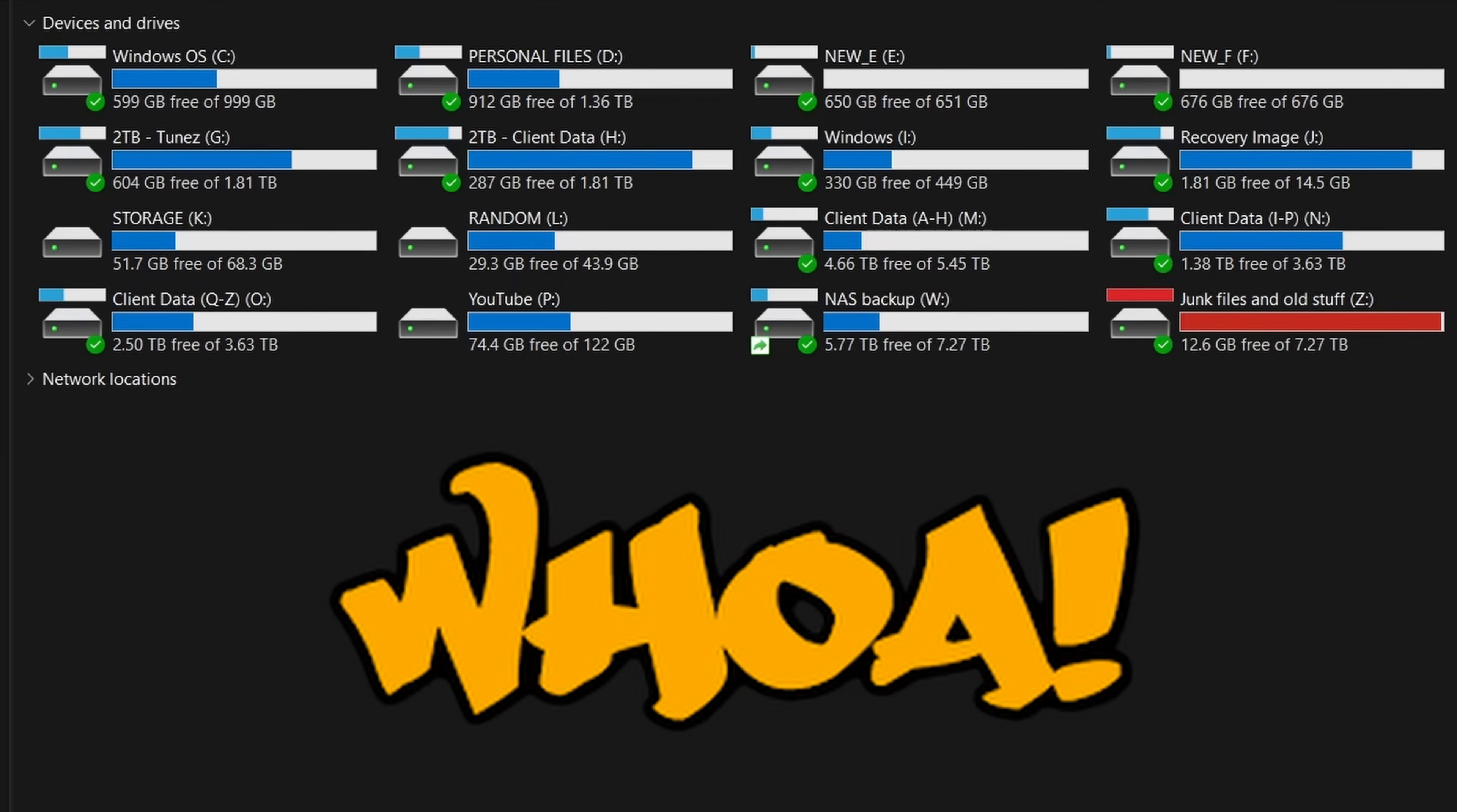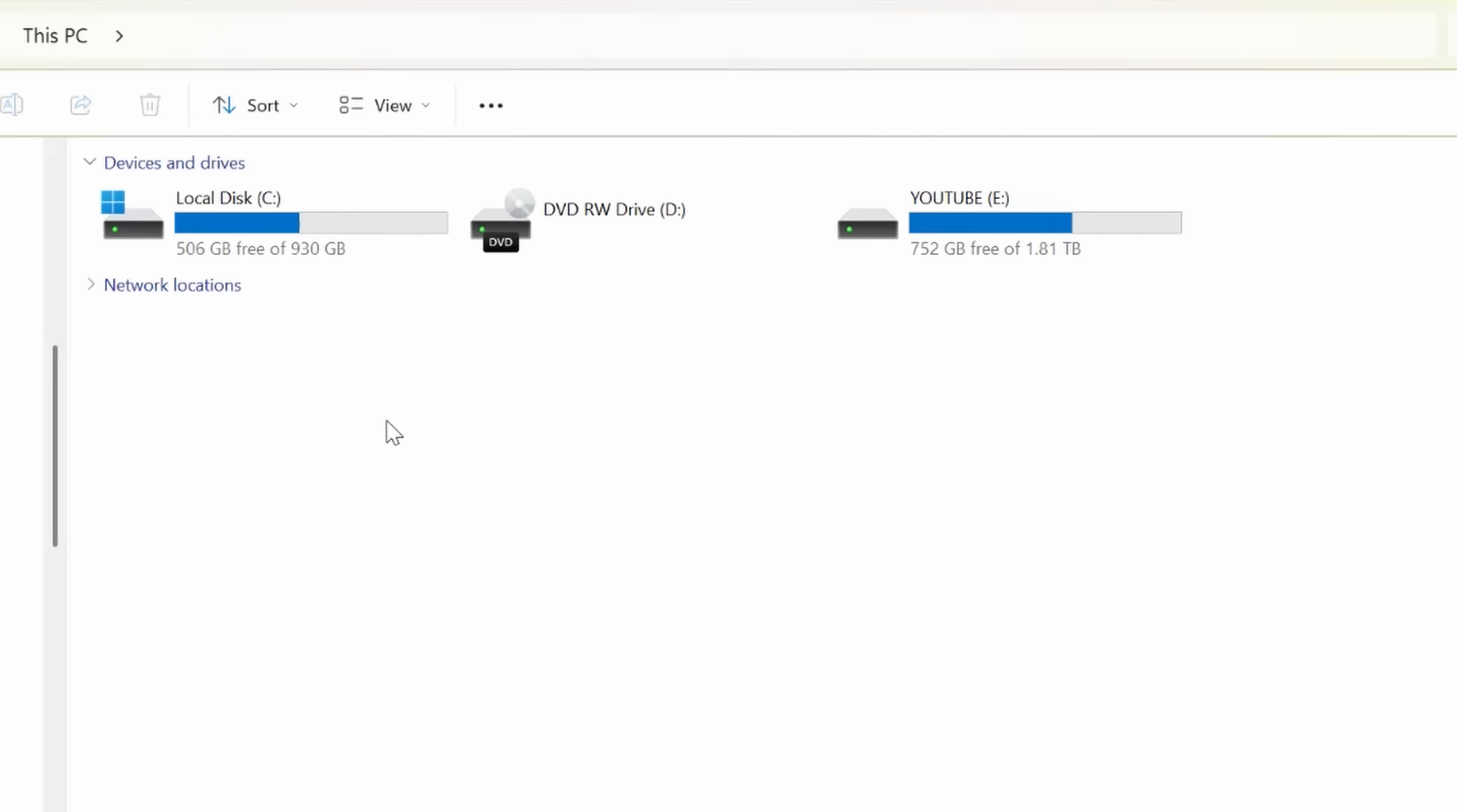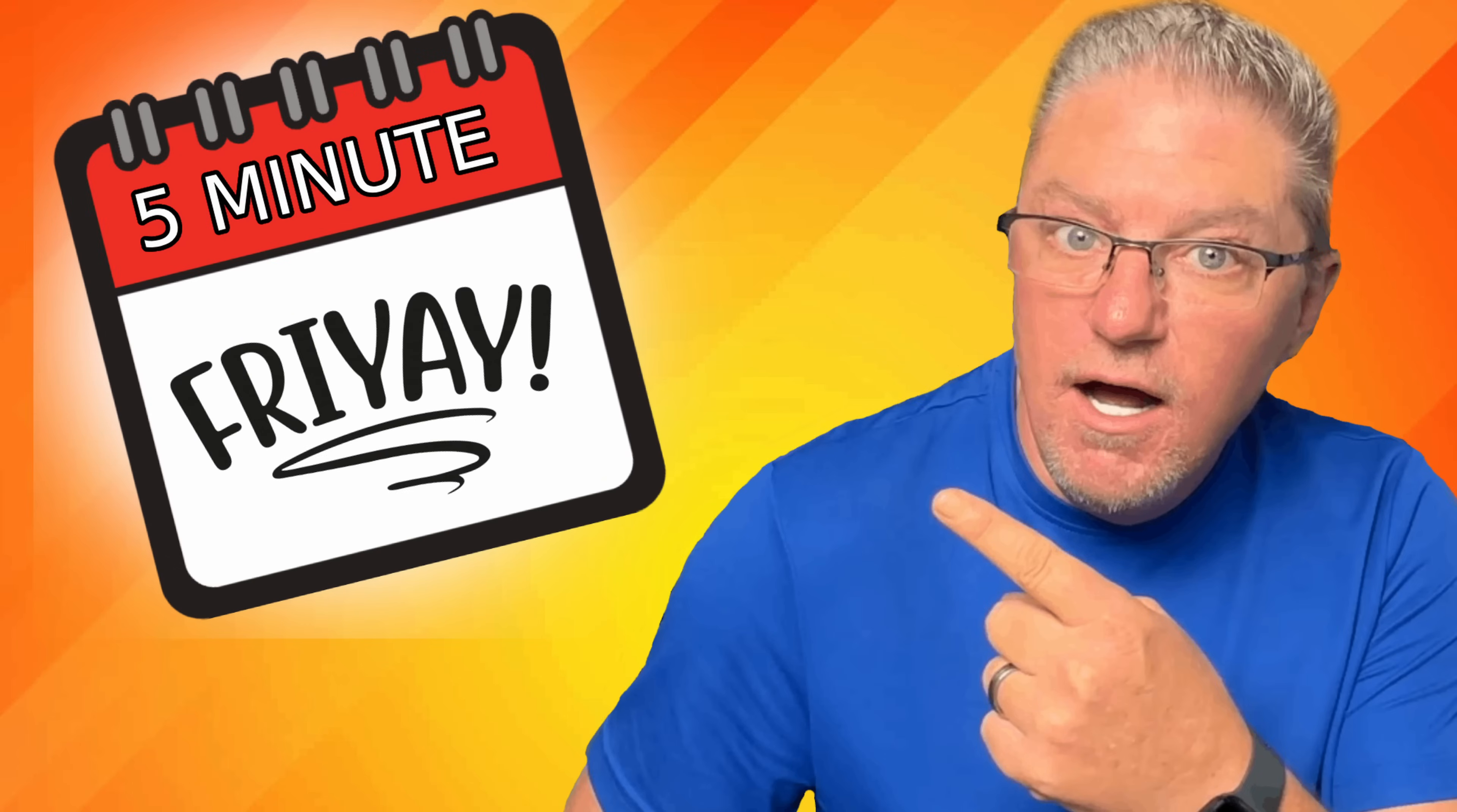Whether you have a crazy computer like me with multiple drives and multiple partitions, or you're like most people who just have your typical C drive, a CD drive, and maybe a flash drive or portable drive, maybe for whatever reason you want to change those drive letters to something else. Thankfully in Windows it's super easy and I'm going to show you how to do that today on 5-Minute Friday.